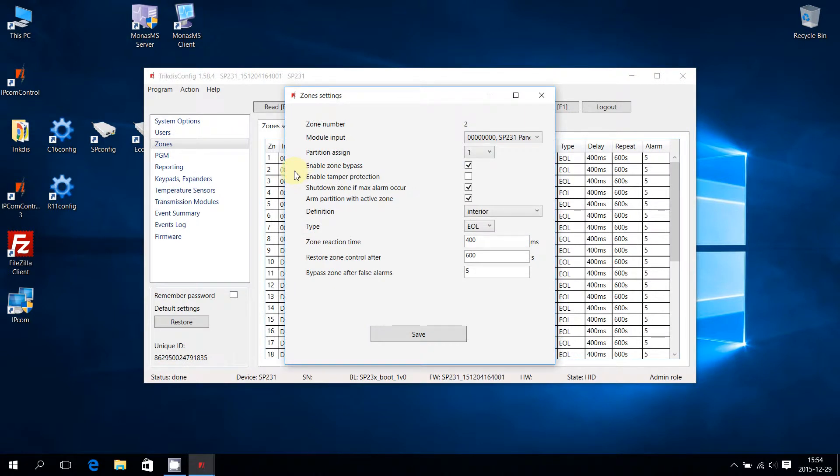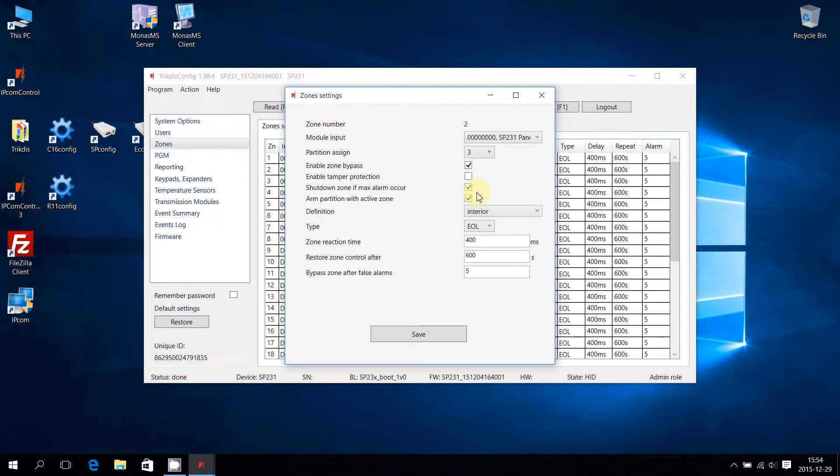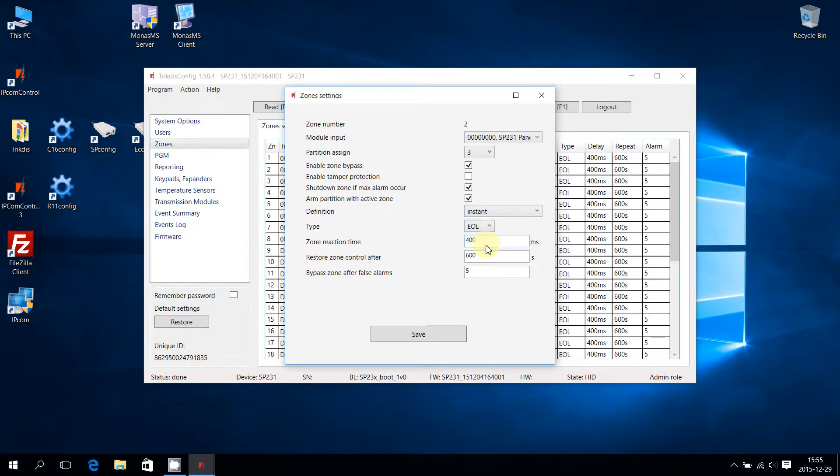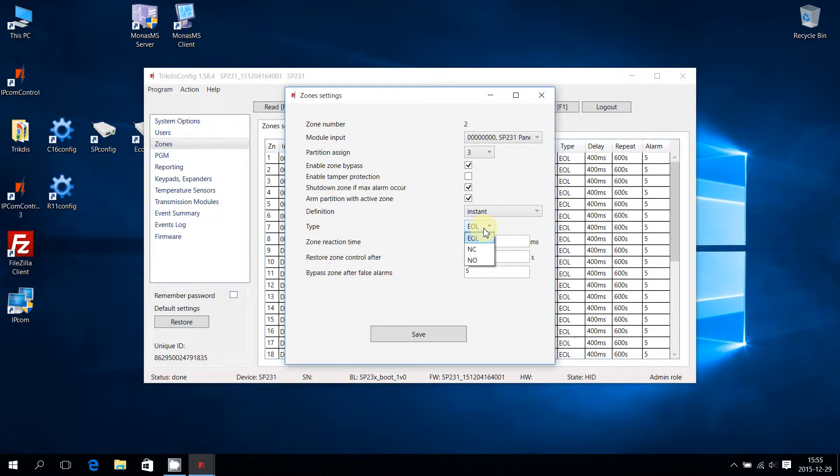Each zone must be assigned to a partition. It is selected from a partition assigned drop-down list. Zone's reactions are based on their selected definition. Choose appropriate definition for your zones from the definition drop-down list. Description of each type can be found in Control Panel SP231 Installation and Programming Manual. To trigger zone's reactions correctly, a right physical connection type must be selected. Available connection types are End of Line, Normally Closed, and Normally Open.